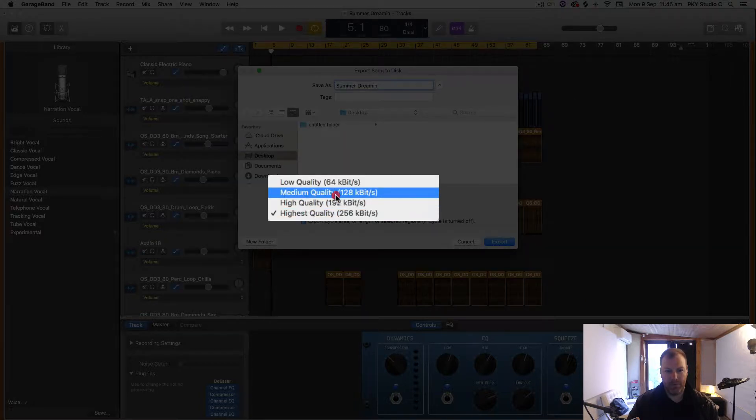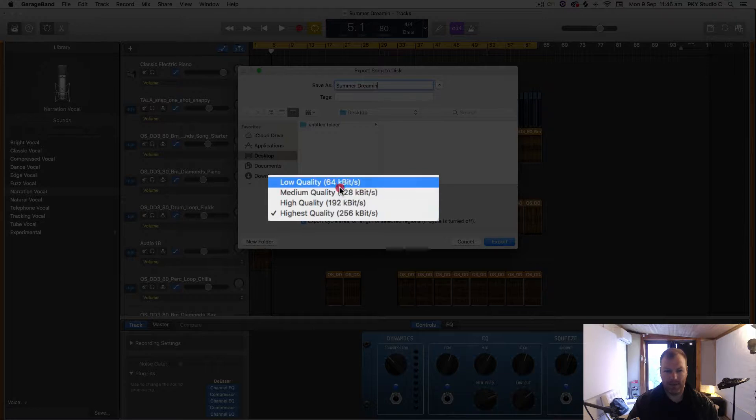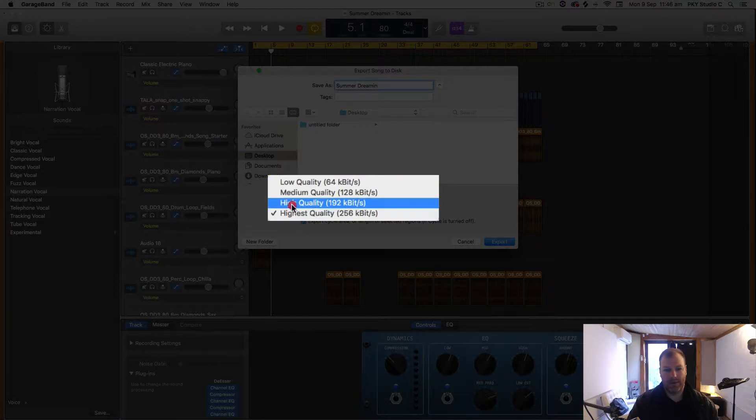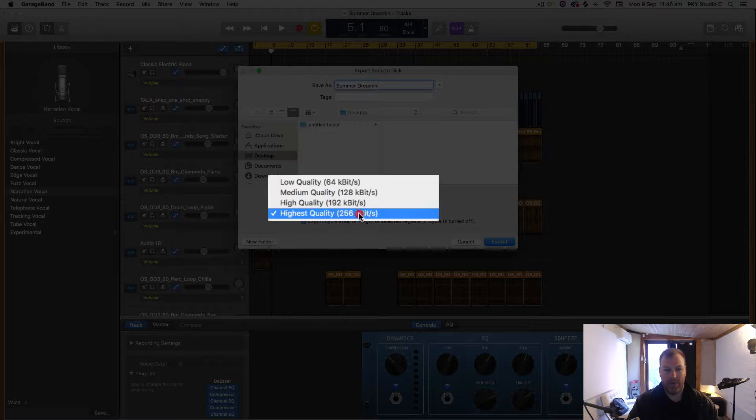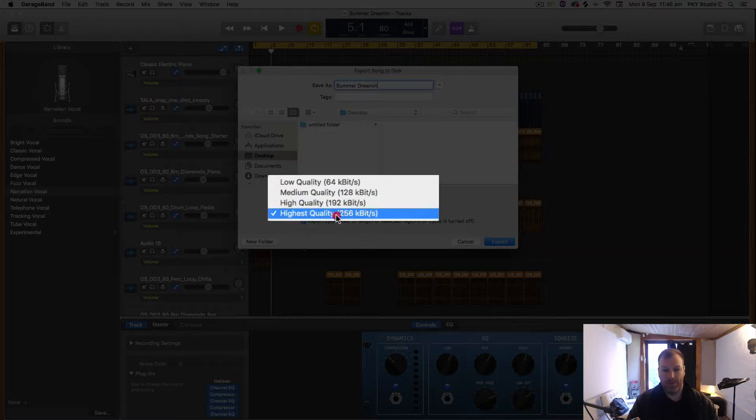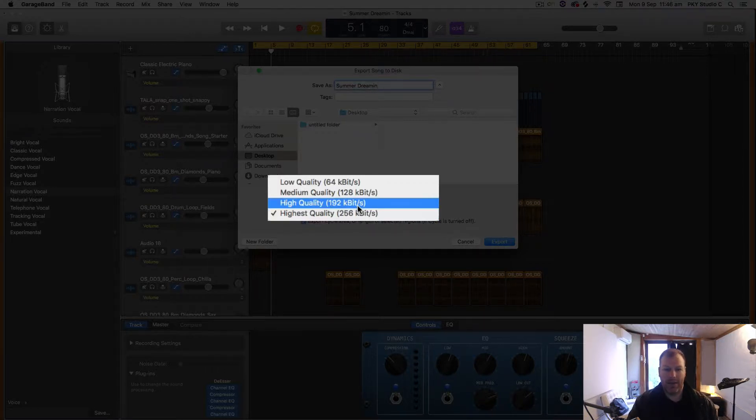I would never export at 128 or 64. I don't see the reason for it. The only reason you would ever select lower than the highest quality is if you want a smaller file. So if you export a really long song or a meditation or a podcast and it's too big a file to email, you can go down in quality.